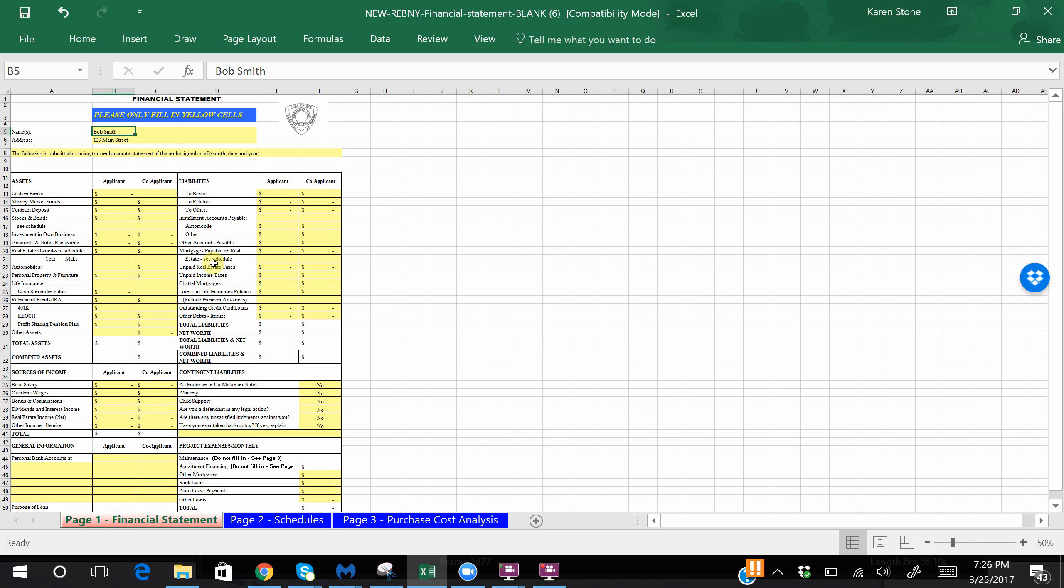As you can see, it is made up of three actual pages. Page one is a snapshot of your assets, your liabilities, your income, and your monthly expenses. Of course you should fill out the contingent liabilities, and you don't really need to fill out the general information of where your accounts are held at.